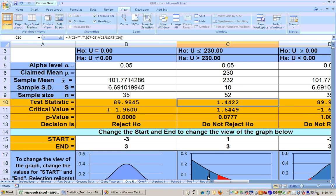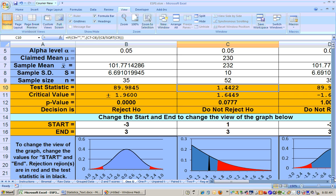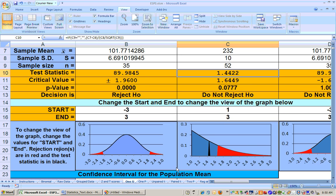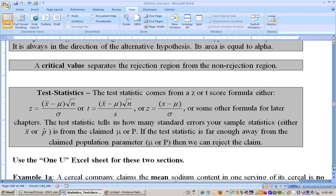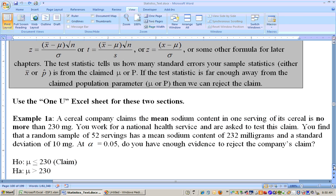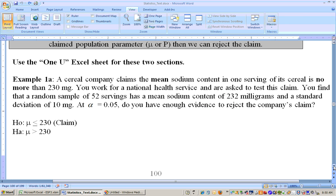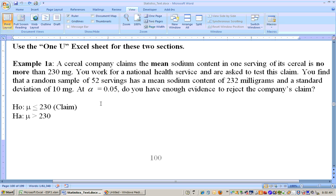So if the test statistic lands in the rejection region, you reject it. Let's go ahead and do a couple problems. You would use the 1 mu sheet for sections 7.2 and 7.3. On this problem, it says a cereal company claims that the mean sodium content in one serving of cereal is no more than 230 milligrams.